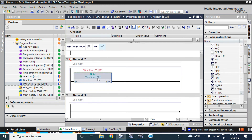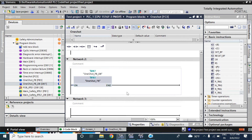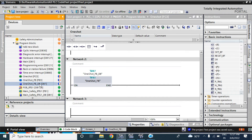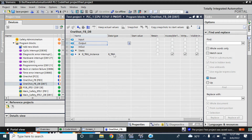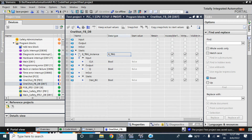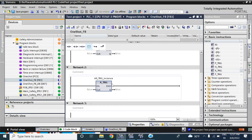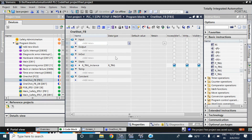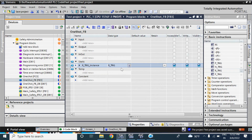If you go to the oneshotfb in DB7, here you can see the RTick instance is created — the RTick signal is created as data type RTick. So you can see the RTick value of this instance DB — it will not create another separate DB. Also you can see here in the static DB it will create in the static section. Also you can create an RTick data type tag here — like if I create test RTick — and the data type here as RTick.